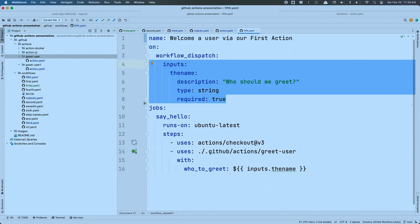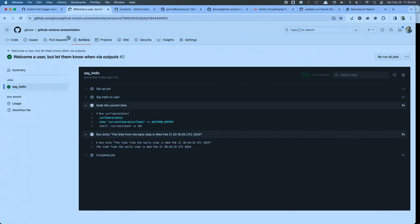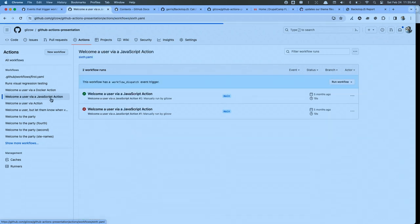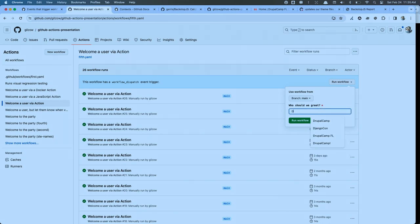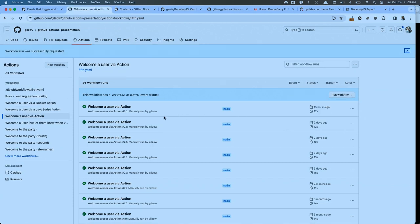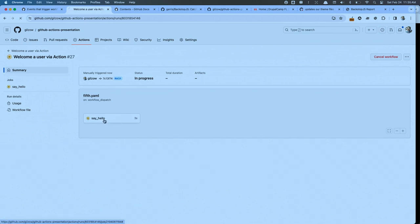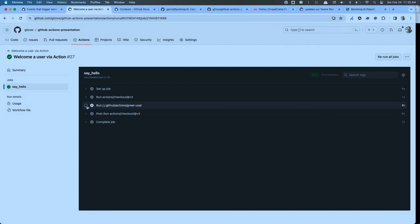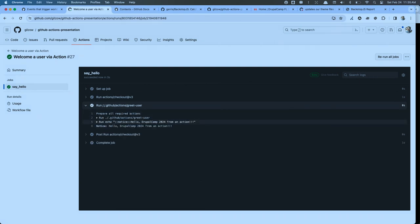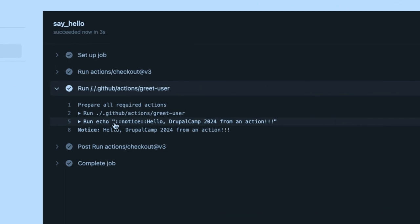Let's see it in action. I'll say 'Drupal Camp 2024' and run that workflow. Hope we get a public runner quickly — there it goes. Let's dive in — there's our job. It checked out the repository, and then it ran the action. Let me zoom in so you can see: it did in fact echo out what we wanted. Yes!